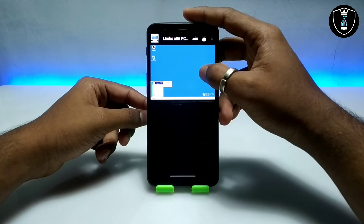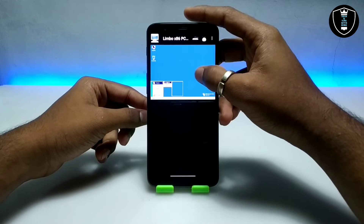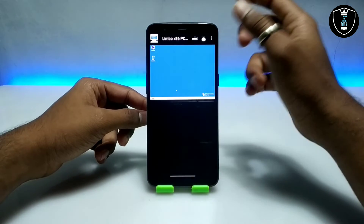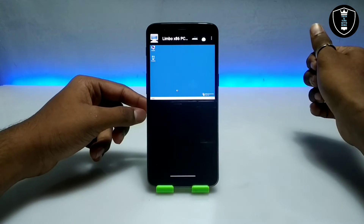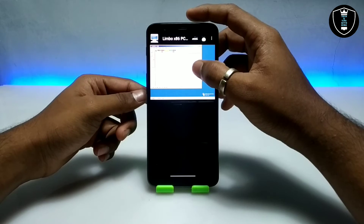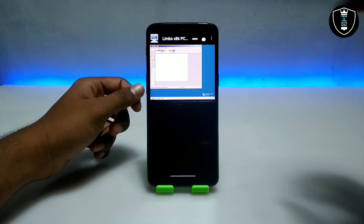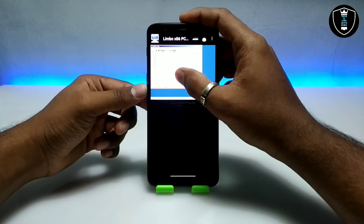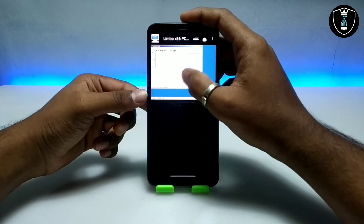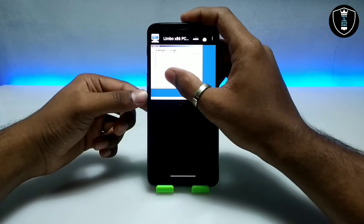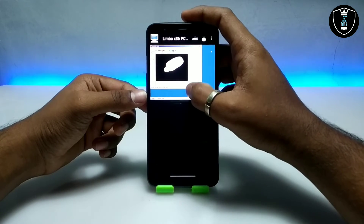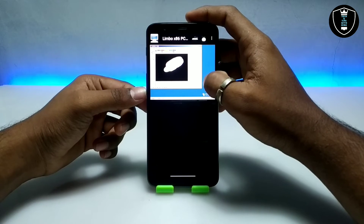Let me open a default PC software — going to Programs, then Accessories. Now I'm going to open Paint. This is the preloaded Windows software. There are no other third-party softwares. As you can see, the opening time of this software — it processes very fast.